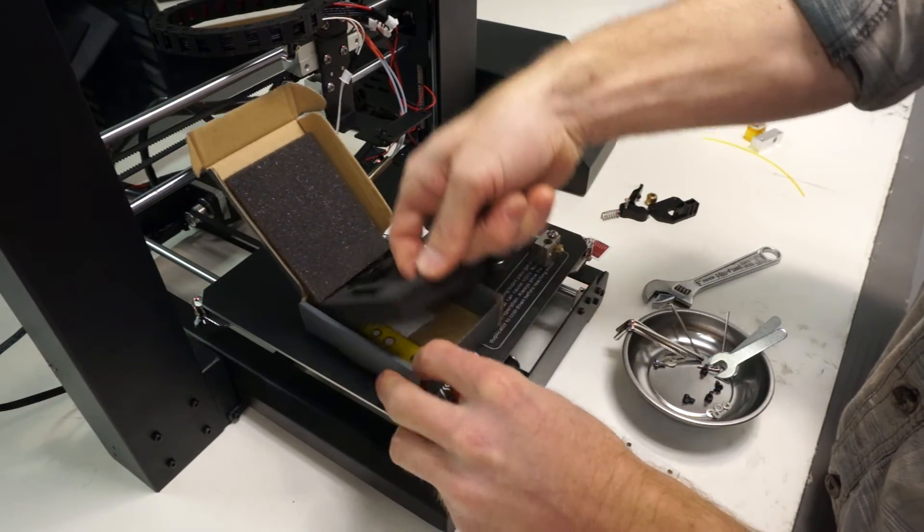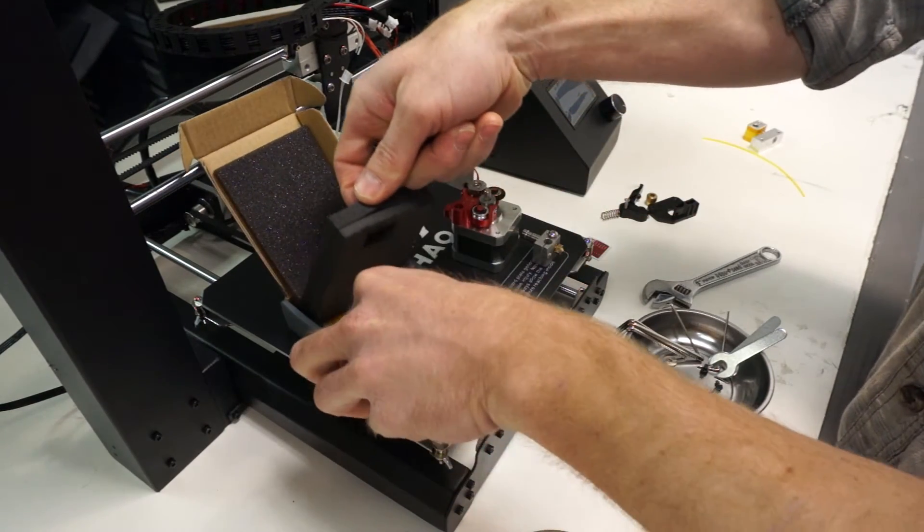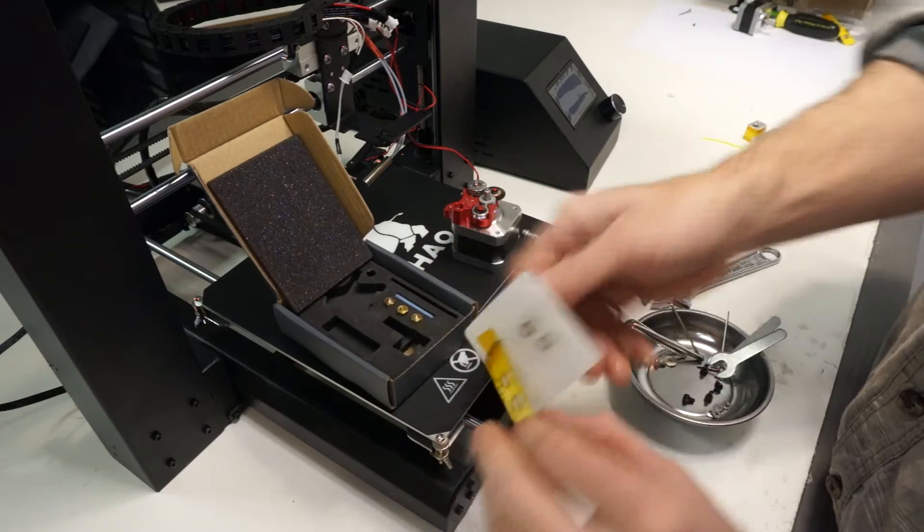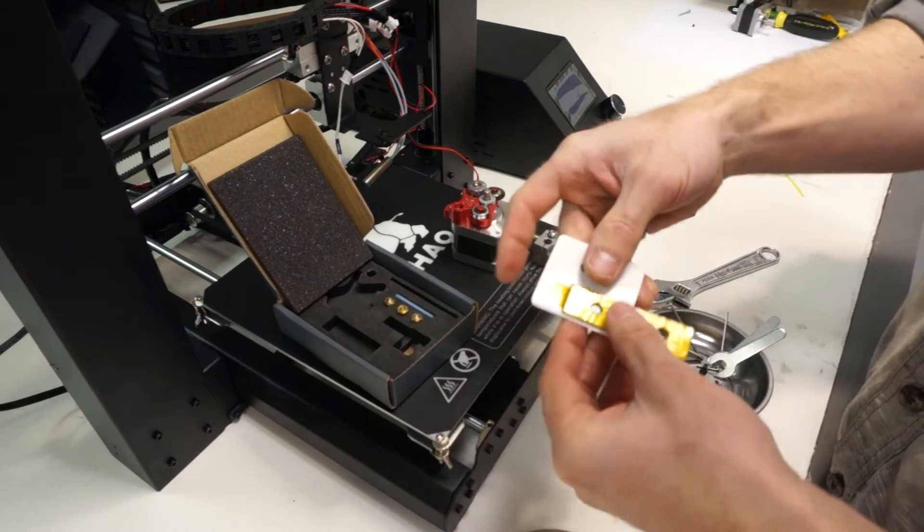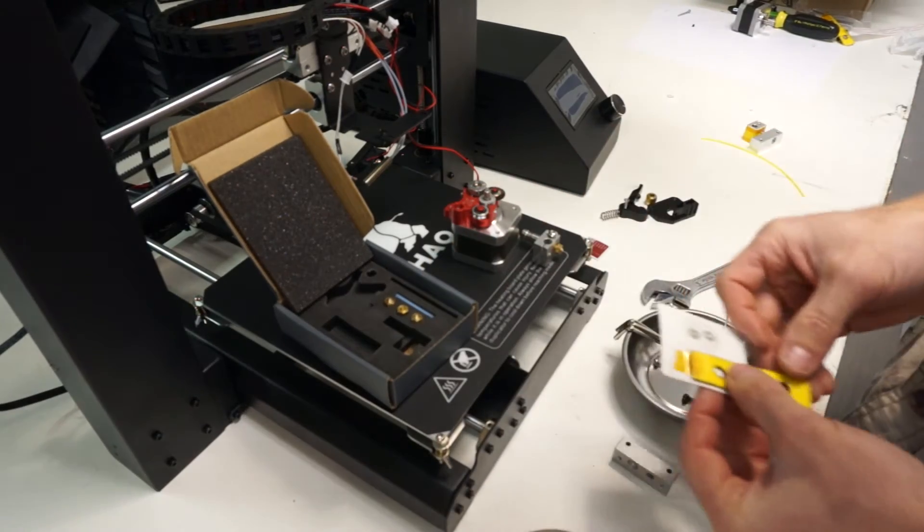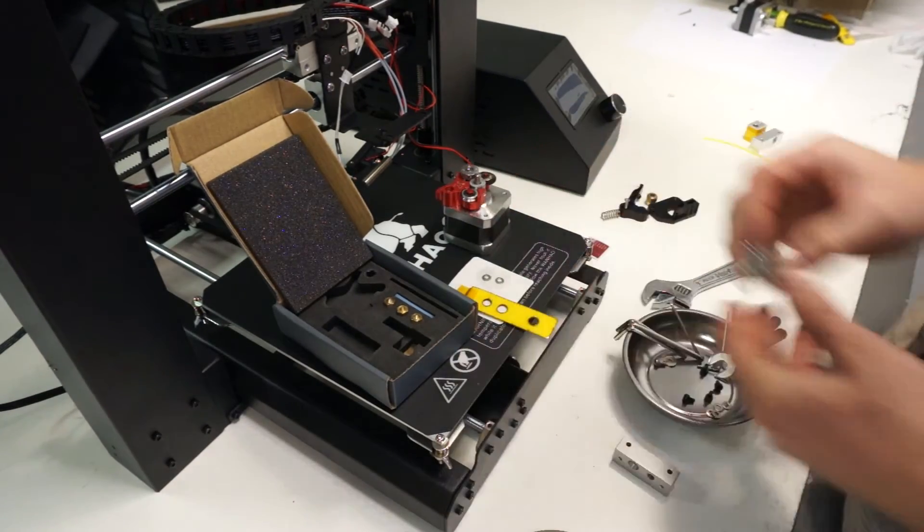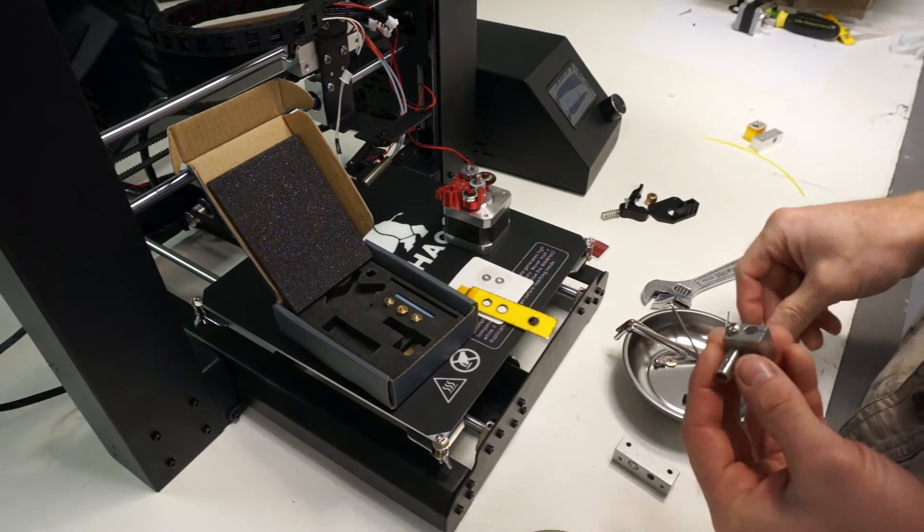Next, you can start working on the hot end. The first thing you'll do is remove the nozzle and the barrel so that you can install the insulation.